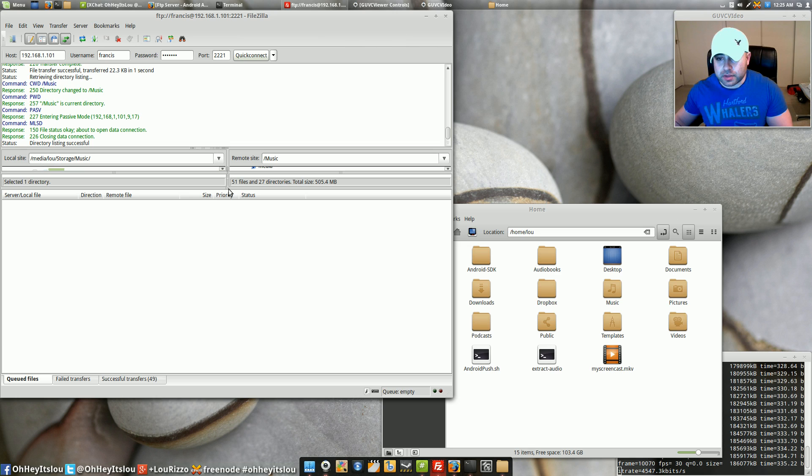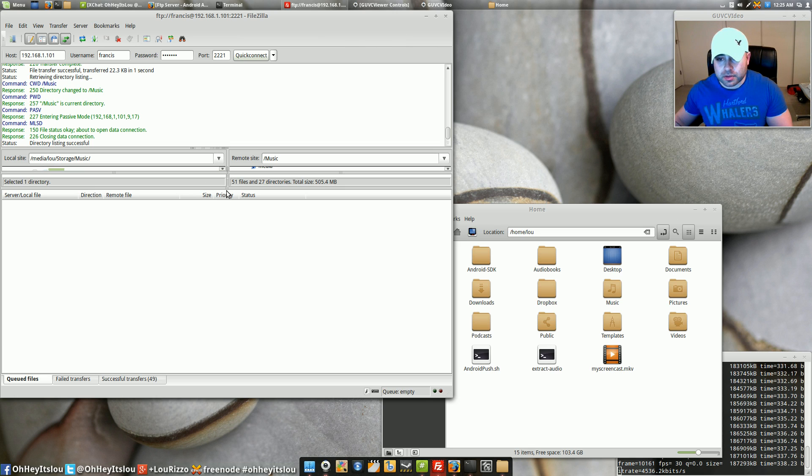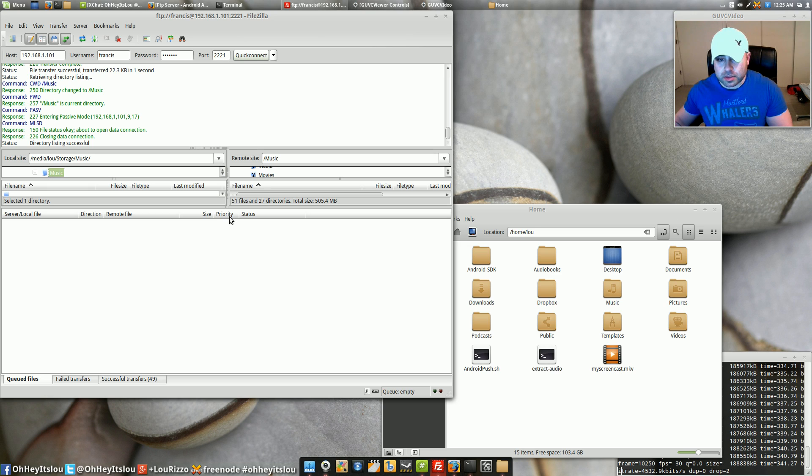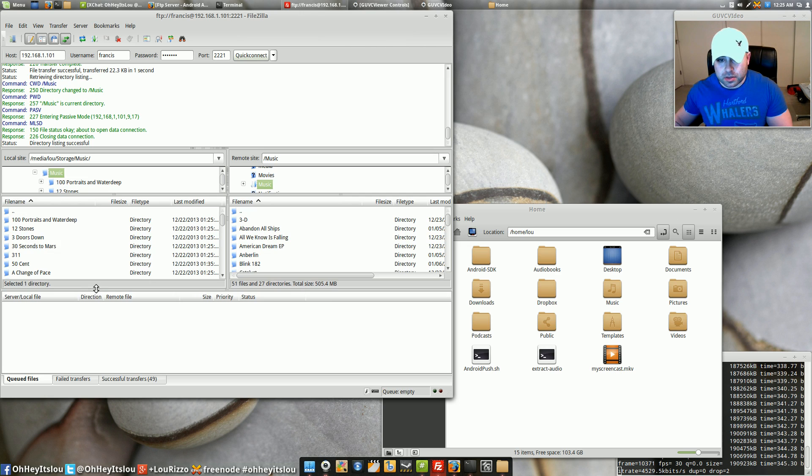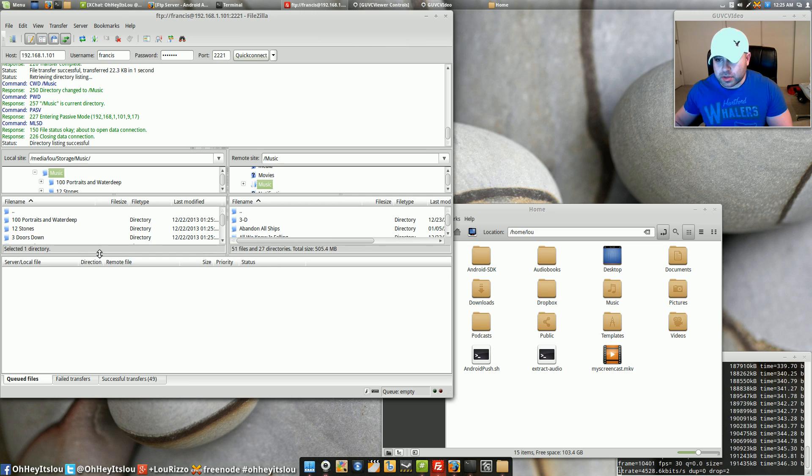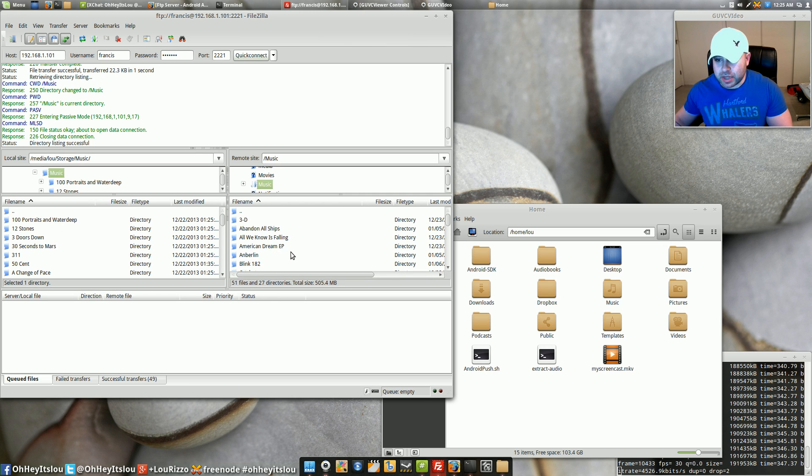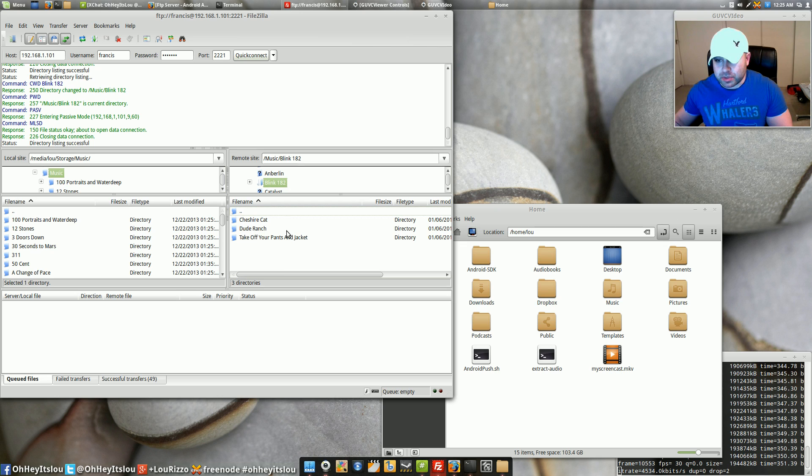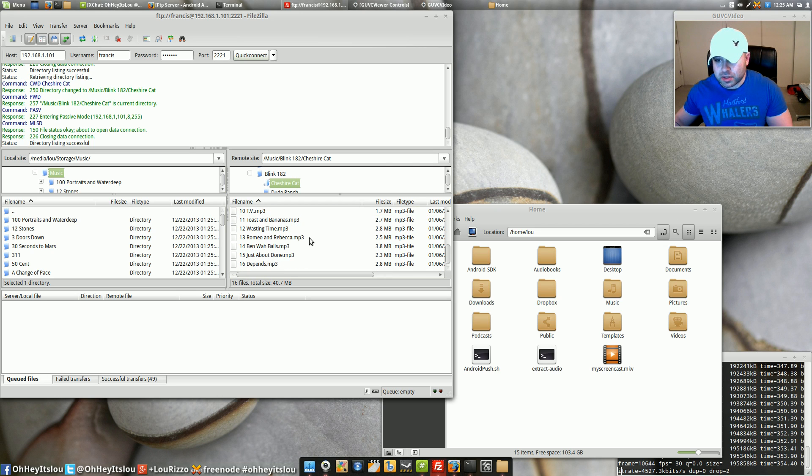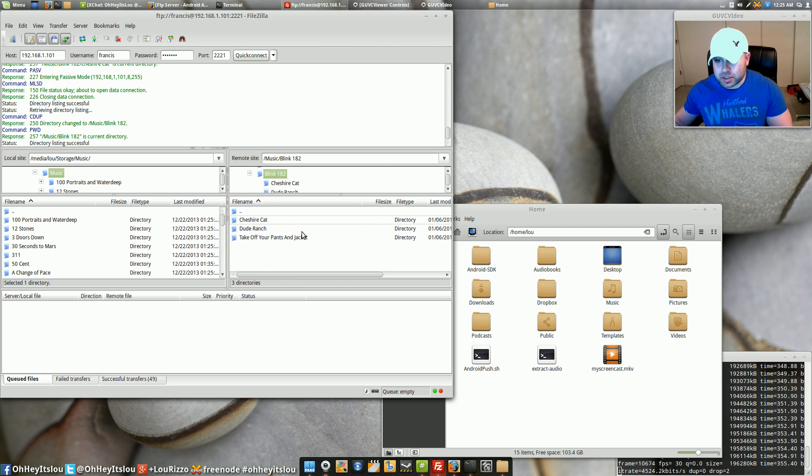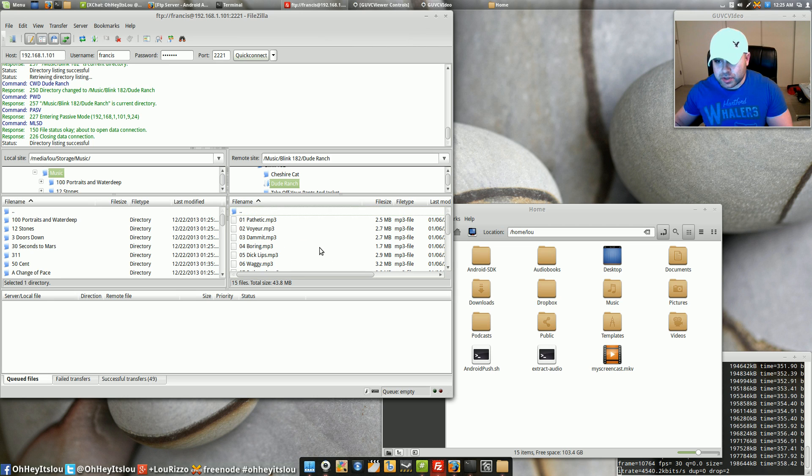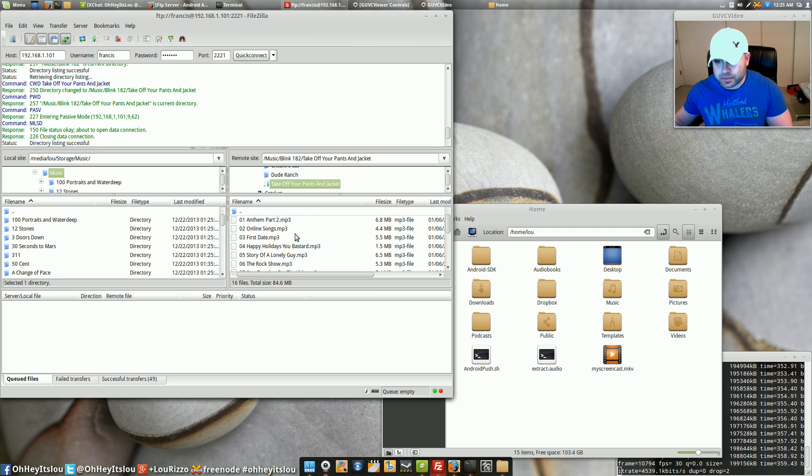Are we done already? Looks like we are. Wow that was quick. All right so it looks like it transferred everything. If we come back over here to our device in the right hand pane and we select blink 182 it should have all of these songs and it does.